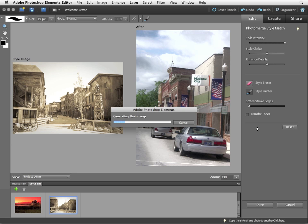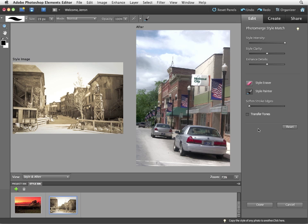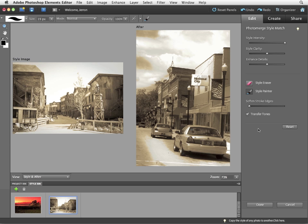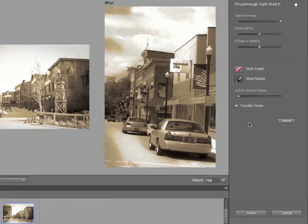So now it has to reanalyze the image looking at the tones, the actual colors of the style image. And apply that to our Main Street USA picture. And as you can see, it's now merged the appearance of these images. So the Main Street image has taken on the appearance, the colors, the tonal variation of the original.